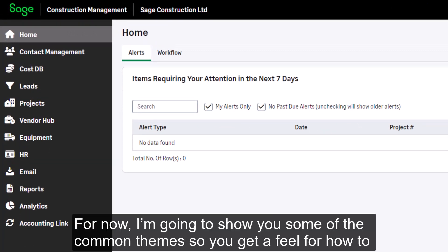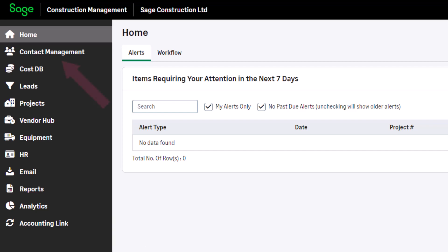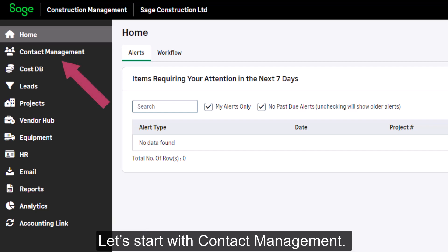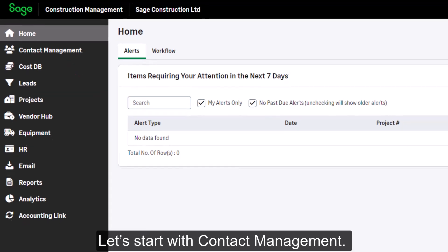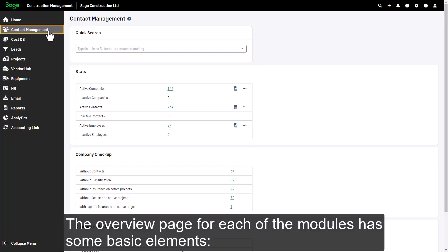For now, I'm going to show you some of the common themes so you get a feel for how to navigate these pages. Let's start with contact management.